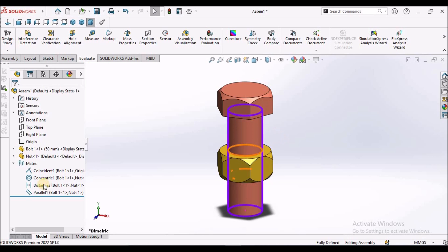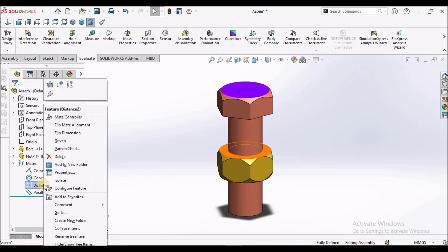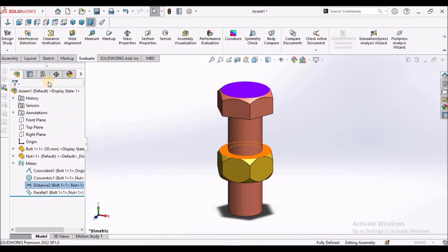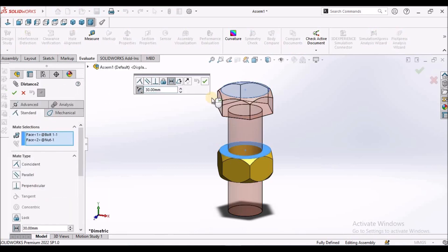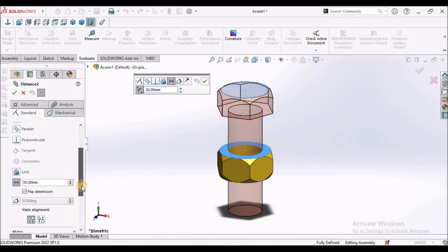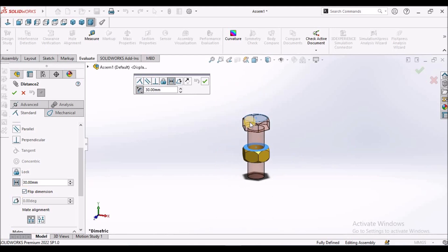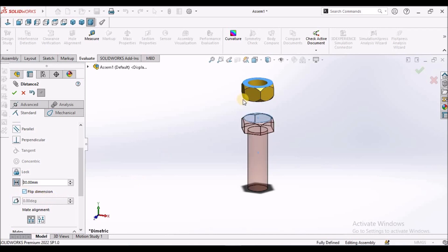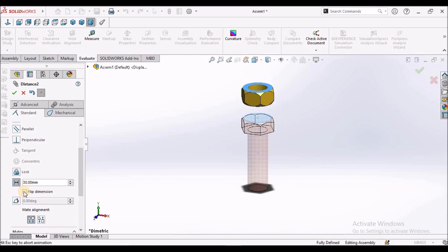I am going to edit this direction. There is a flip direction. If I flip this, what is going to happen with this nut? When I uncheck this, it is going to take other direction. We can limit the distance in any direction.